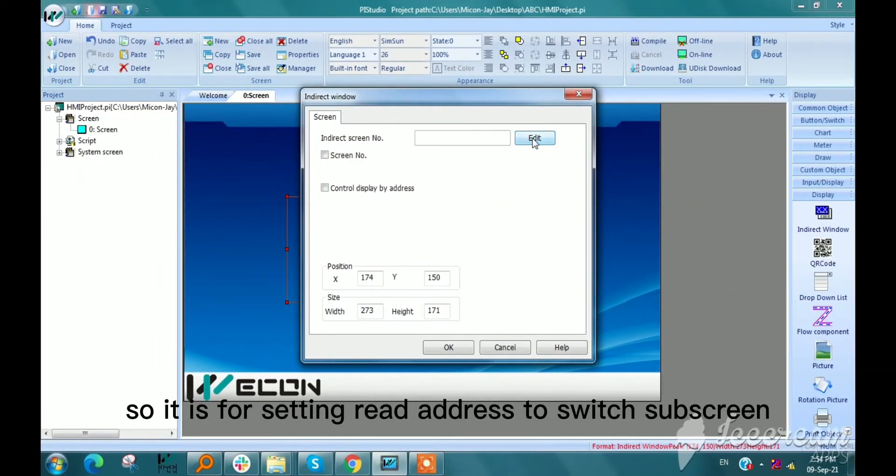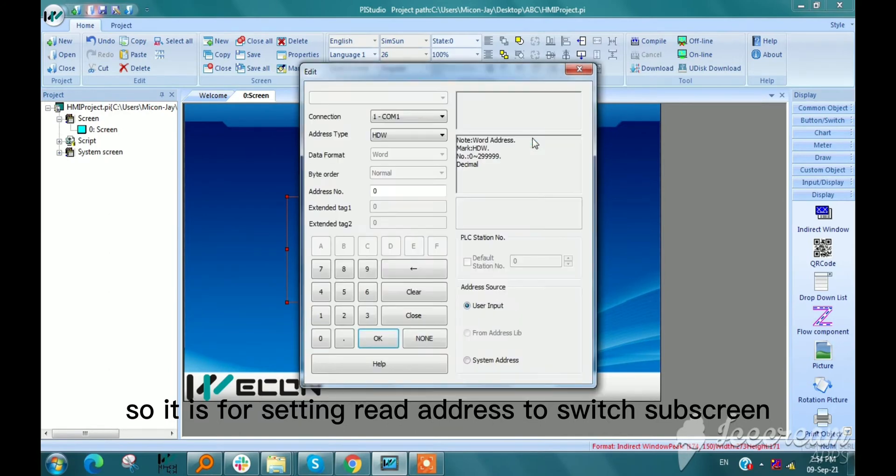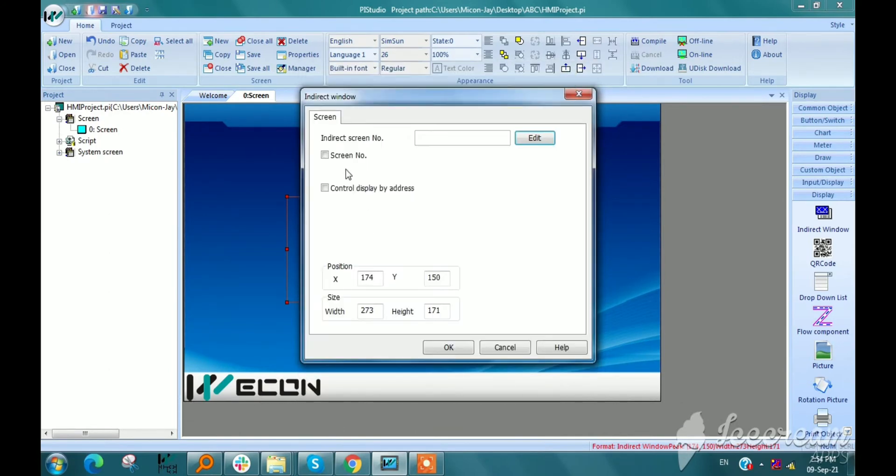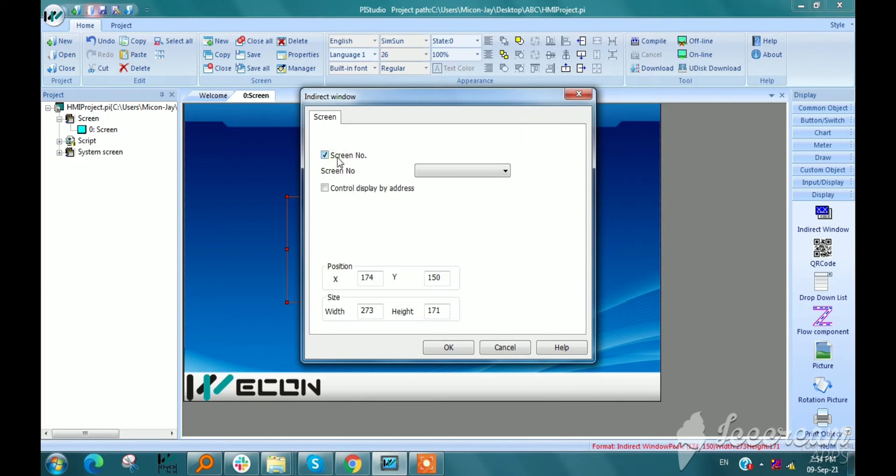So it is for setting read address to switch subscreen. And then screen number.